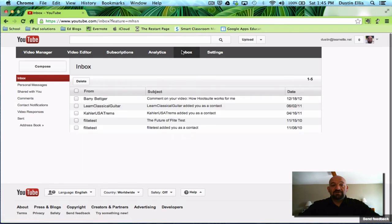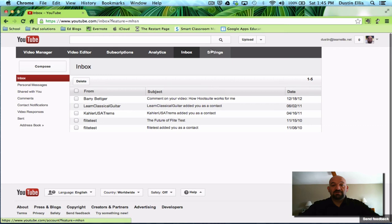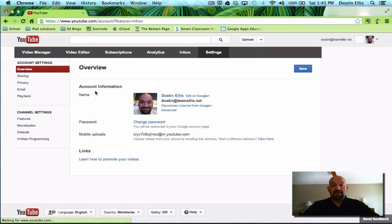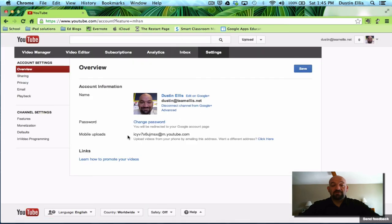Then I have an inbox here. It tells me who has messaged me. And then I have my settings, which if I want to upload videos from my phone, it gives me a URL here that I can upload videos to and it'll upload them straight to my account.